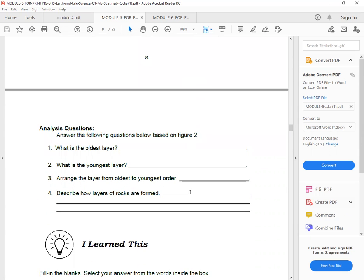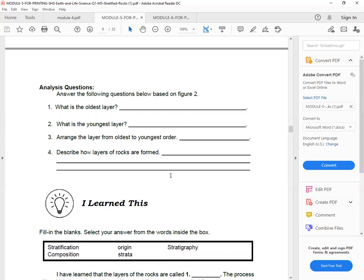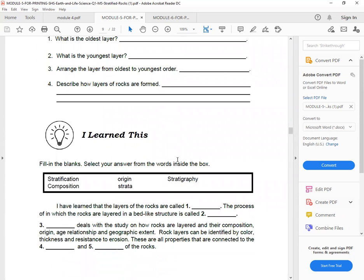Next, analysis questions. Answer the following questions below based on figure 2. What is the oldest layer? What is the youngest layer? Arrange the layer from oldest to youngest order. Describe how layers of rocks are formed. So answer in 3 to 5 sentences.